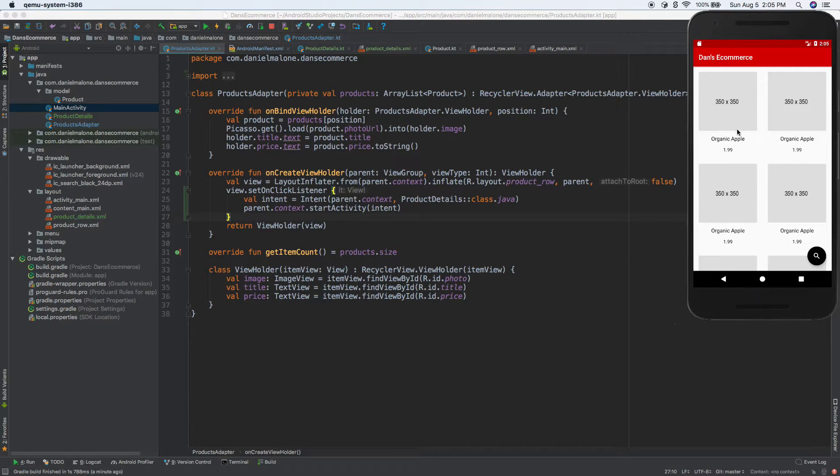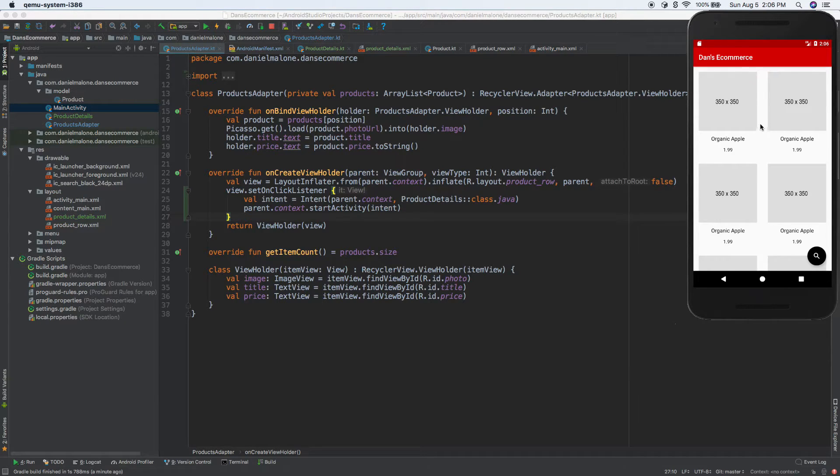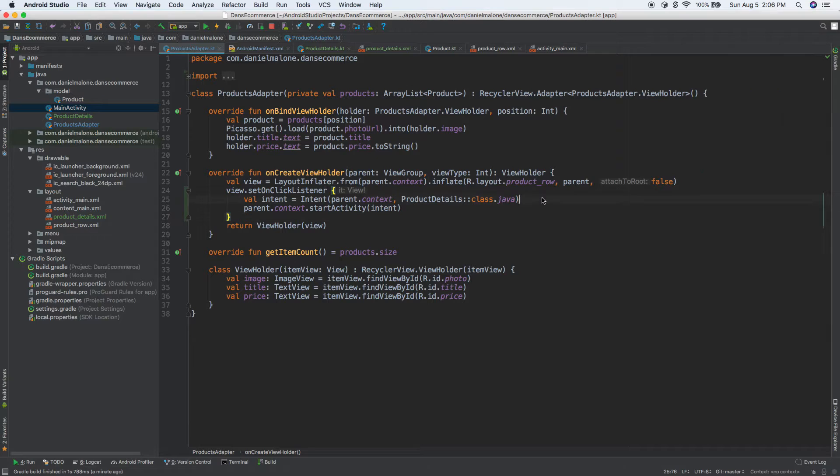Big fan of Google Cloud Platform or GCP, big fan of Google, Android, all kinds of stuff. So okay, let's get back on track here. We have our intent there. Let's do intent.putExtra, and we'll call it name.